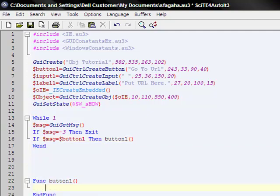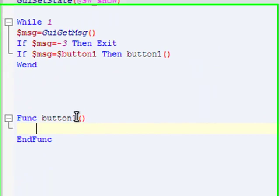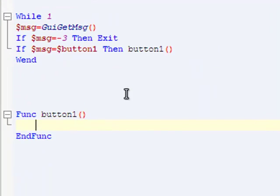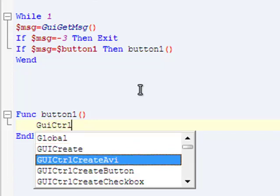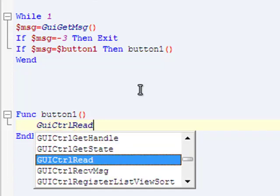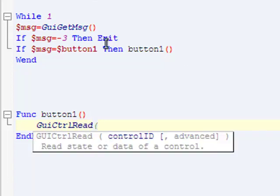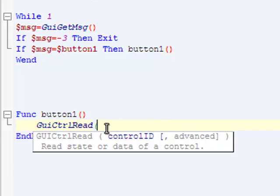Now we're going to make our function for what happens when we click that button. We're going to use a really handy function. This function is called GUICtrlRead. It reads the information in a variable. If you have an input box, whatever the user inputs, it reads what's in there, which is the URL.